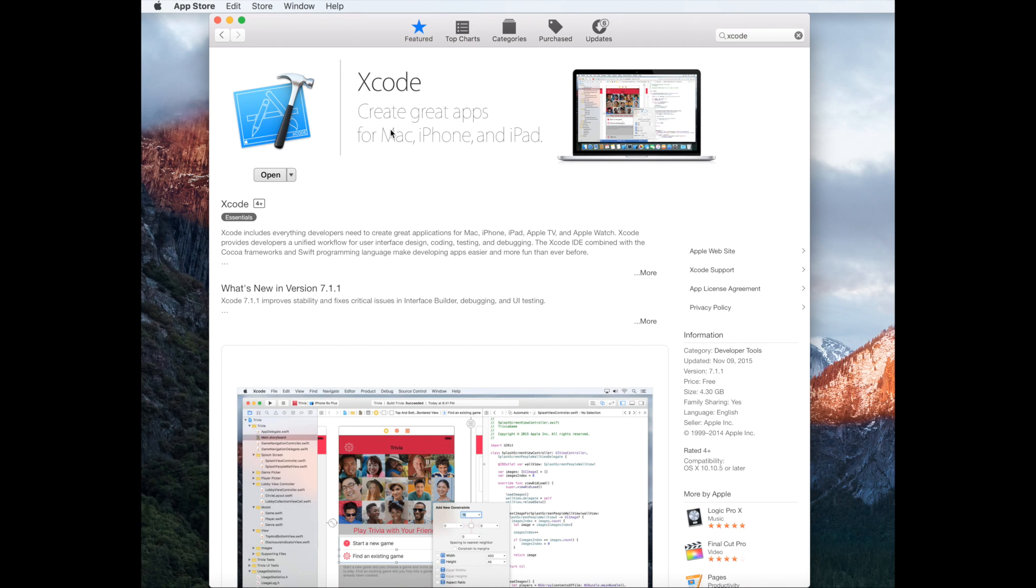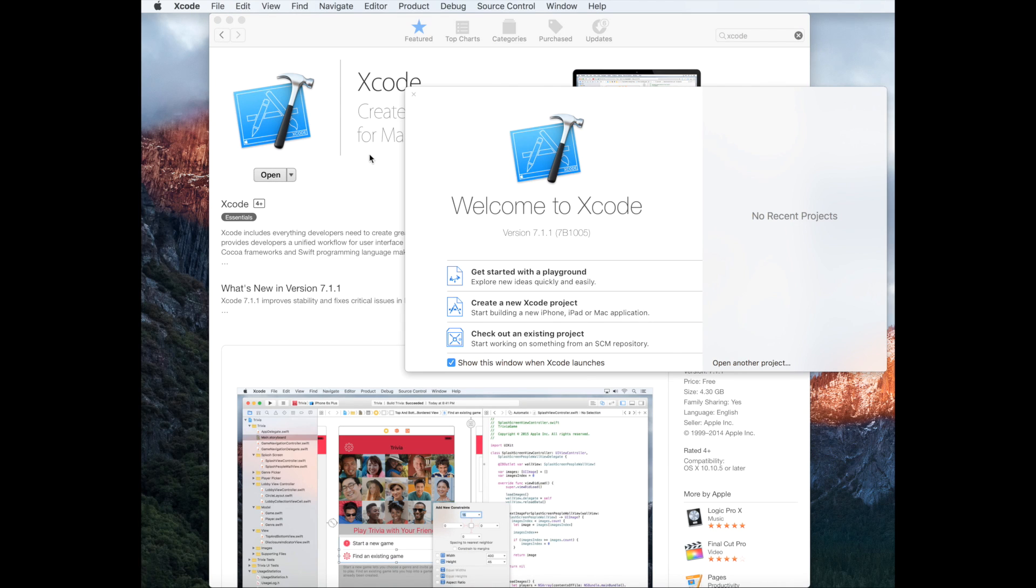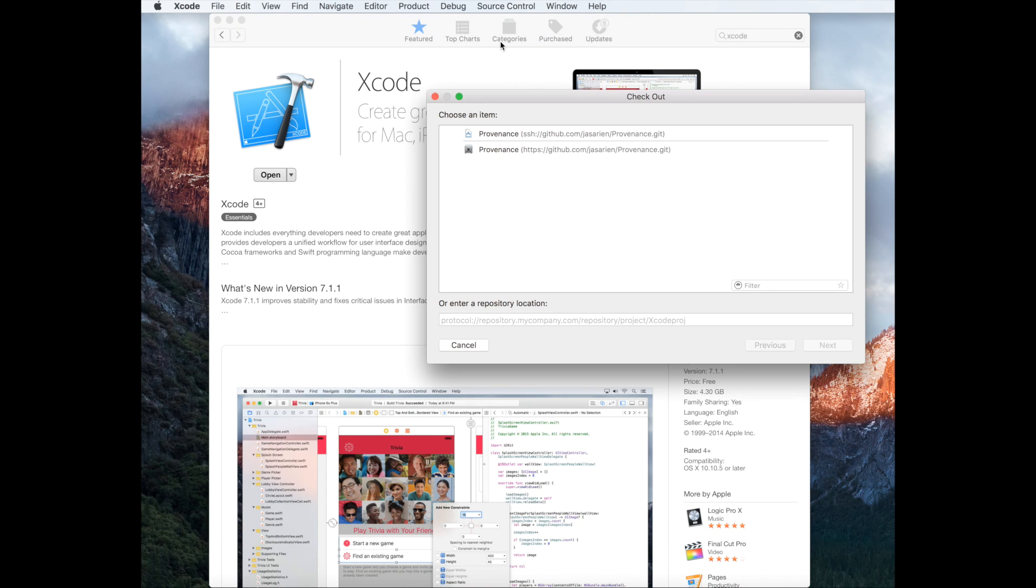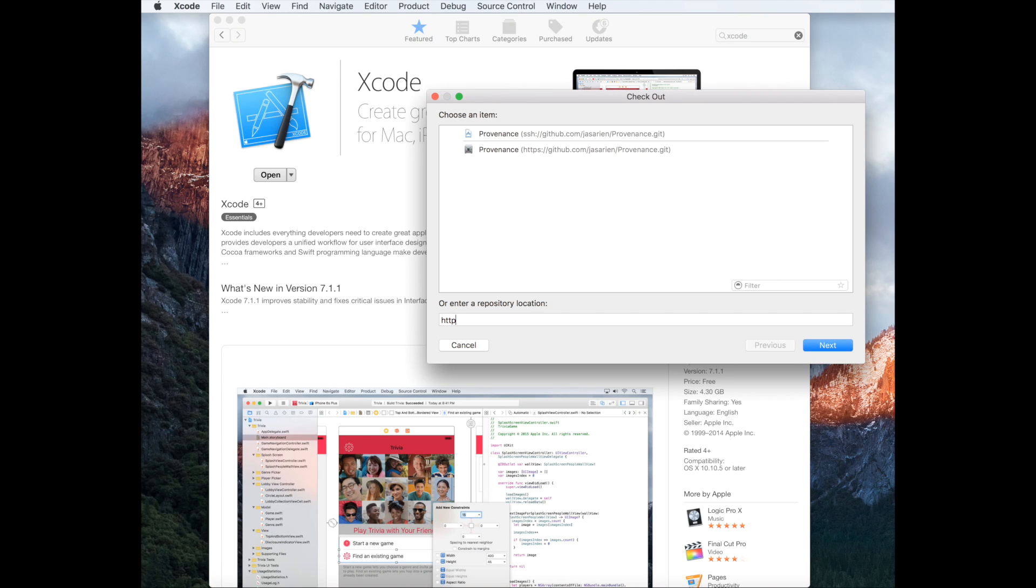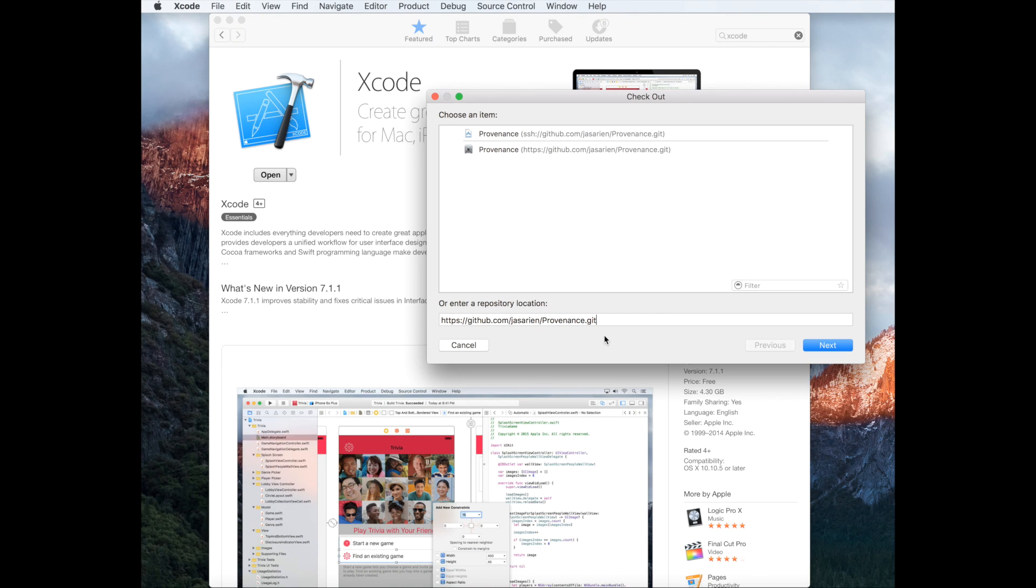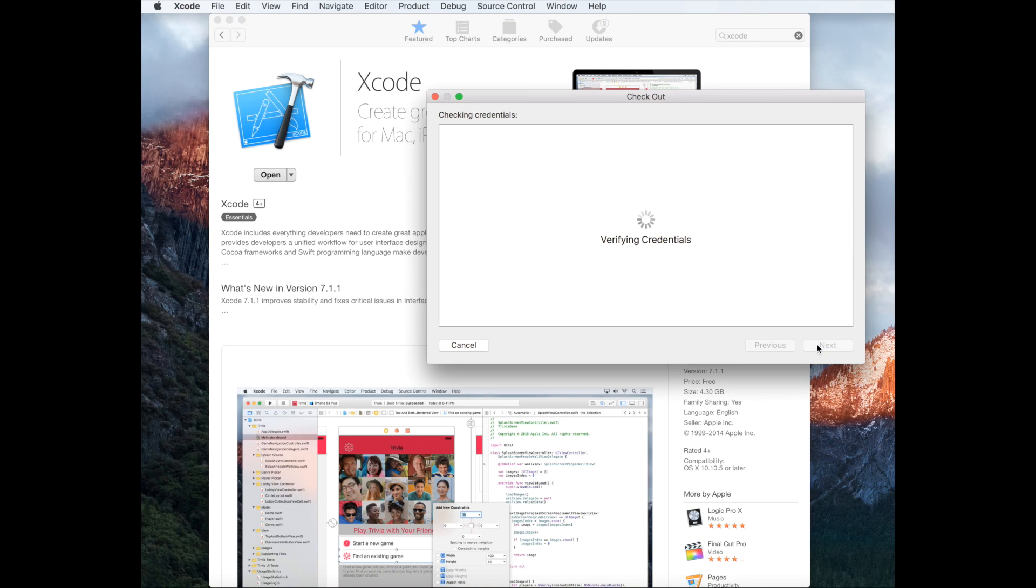After you installed Xcode, you're going to open it. Then we're going to go to Source Control and hit Checkout. In the repository location field, we're going to type https://github.com/jasarien/provenance.git. You can find the link in the description below. Hit next.